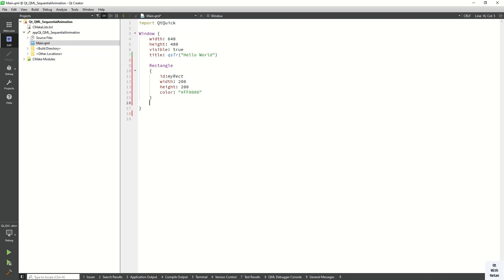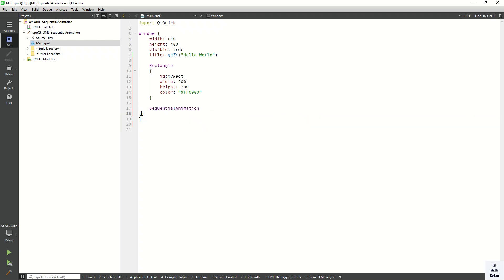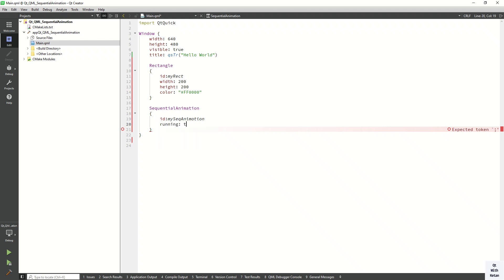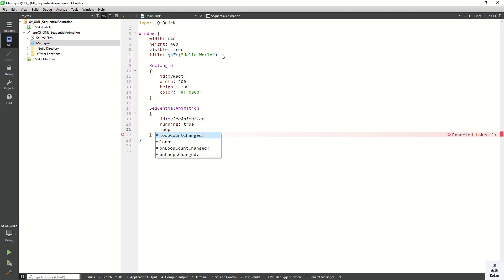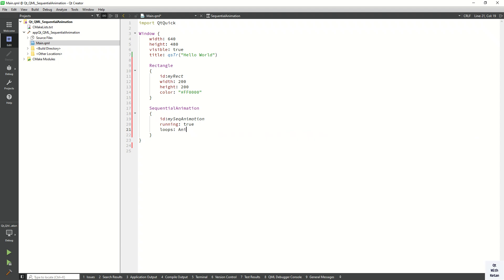Now let's create the SequentialAnimation. We write SequentialAnimation and define the id property as mySequentialAnimation. Let's also set the running property, and set loops to Animation.Infinite so our sequential animation runs in an infinite loop.